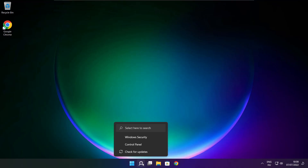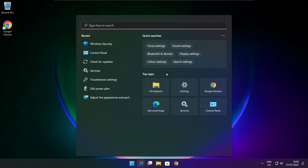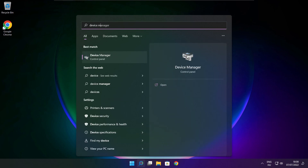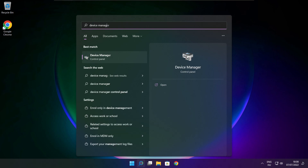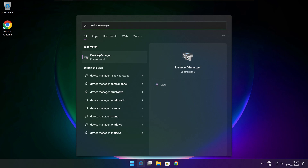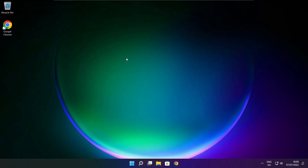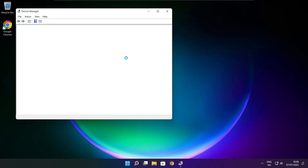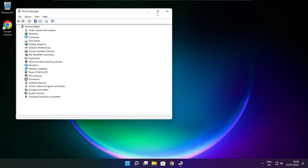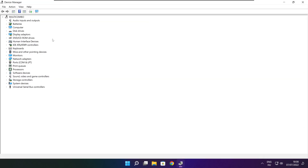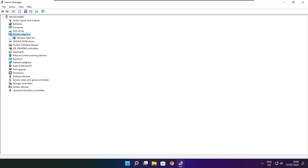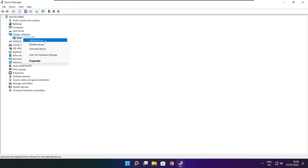Click the search bar and type Device Manager. Click Device Manager. Click Display Adapters and select your display adapter. Right click and update driver.